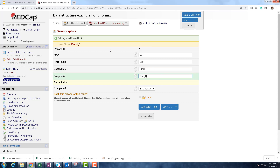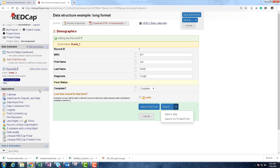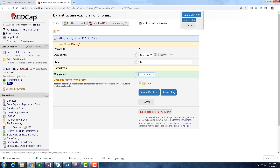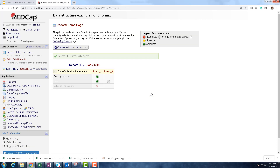We're entering a new person, record ID 7. We go into our demographics form for event 1 and enter some data. As we enter data, it tells us we're adding new record ID 7. On the left-hand side we can see we're in event 1, which has two data collection instruments: demographics and RBC. We can save and go to the next form. REDCap naturally stops data entry at the end of the event — so we couldn't accidentally enter data for event 2 unless we navigated to it purposefully, which helps control quality.